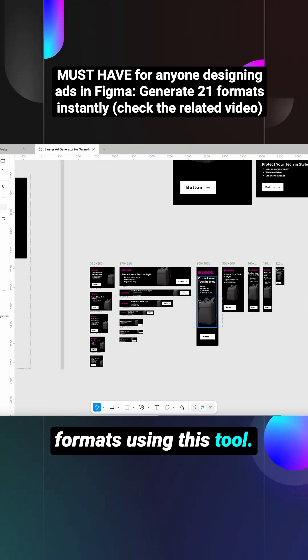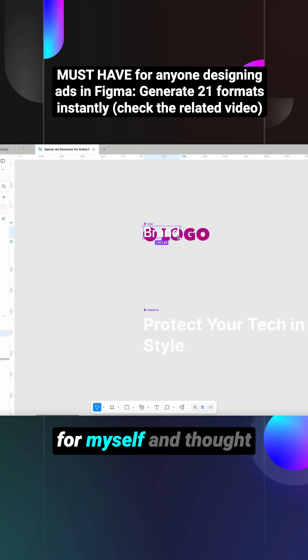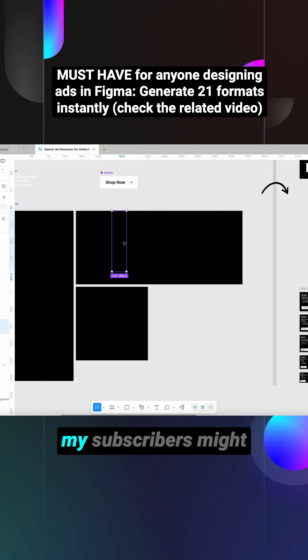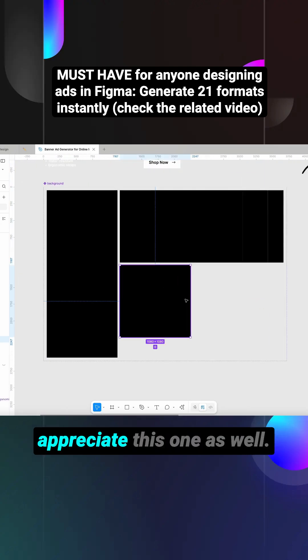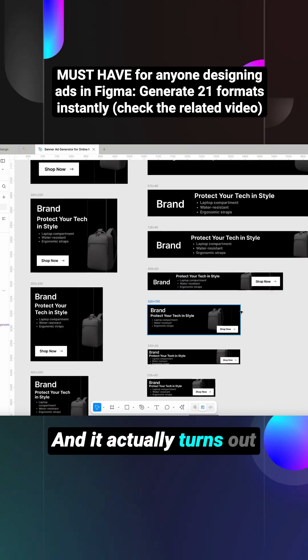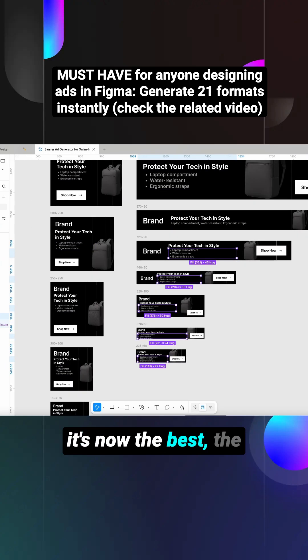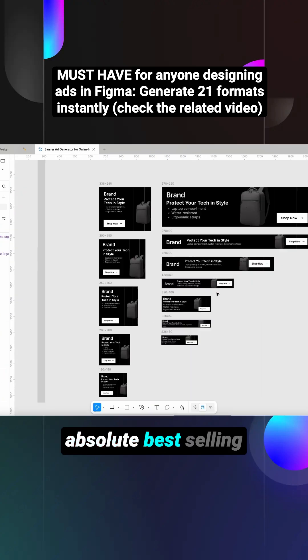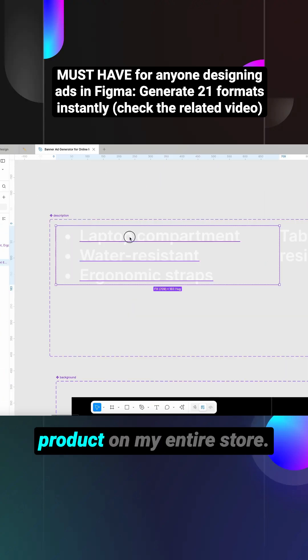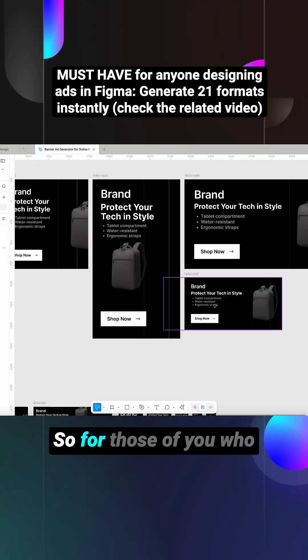I actually created this one for myself and thought my subscribers might appreciate this one as well. And it actually turns out it's now the best, the absolute best-selling product on my entire store.